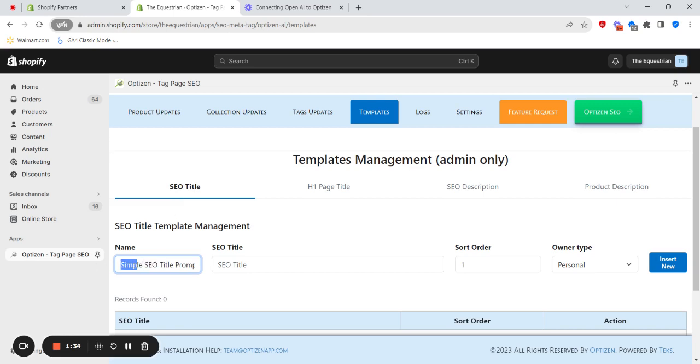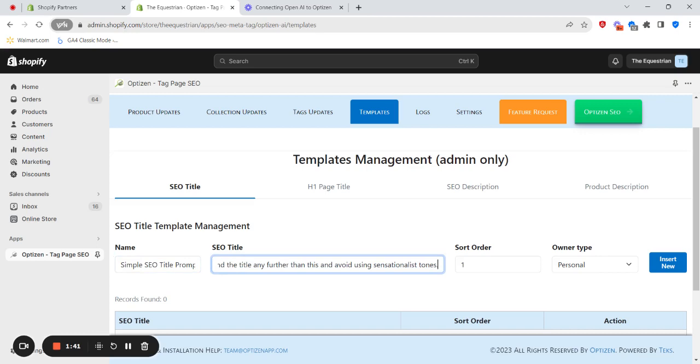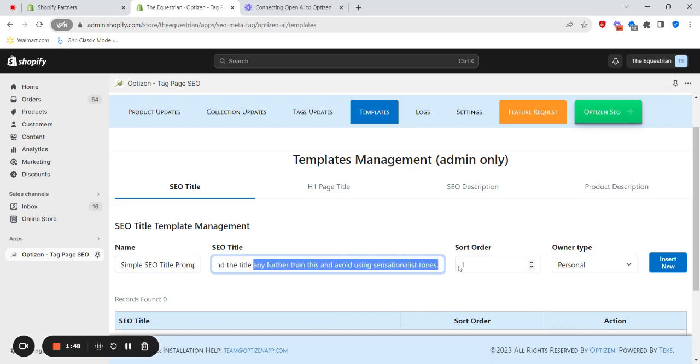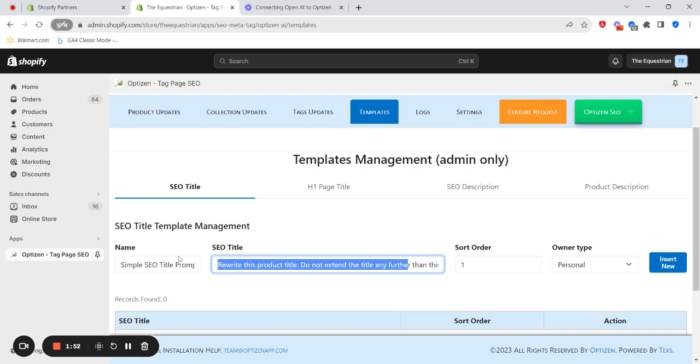So we're giving it a name, simple SEO title prompt. As an example, I've just copied a prompt and I'm going to paste it in. Rewrite this product title. Do not extend the title any further than this, and avoid using sensationalist tones. So this is just a simple AI prompt that we can now save, and it'll be saved in your dashboard to use whenever you like.